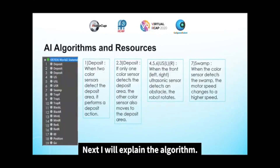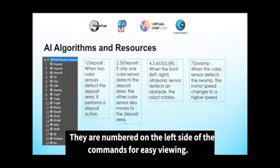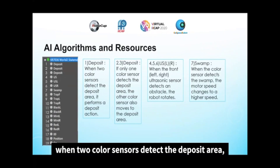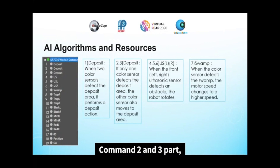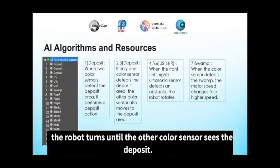Next, I will explain the algorithm. We made 19 commands, numbered on the left side of the comments for easy viewing. Comment 1: when two color sensors detect the deposit area, the robot takes the deposit action. Comments 2 and 3: if one color sensor detects the deposit area, the robot turns until the other color sensor sees the deposit.